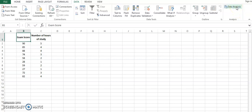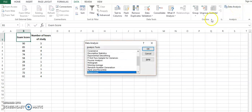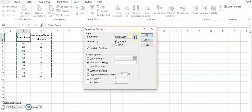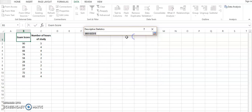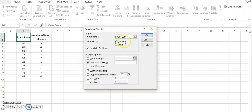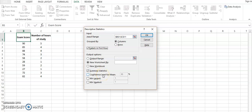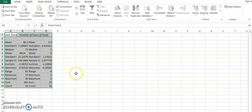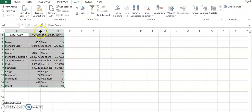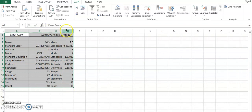So we click data analysis and we go with the very basic one, that is descriptive statistic. Over here I have selected these values, starting from this section to over here. I clicked on label in the first row as this has been shown over here, then you click summary statistics. I just click OK and this is how the sheet is going to appear based on this data.